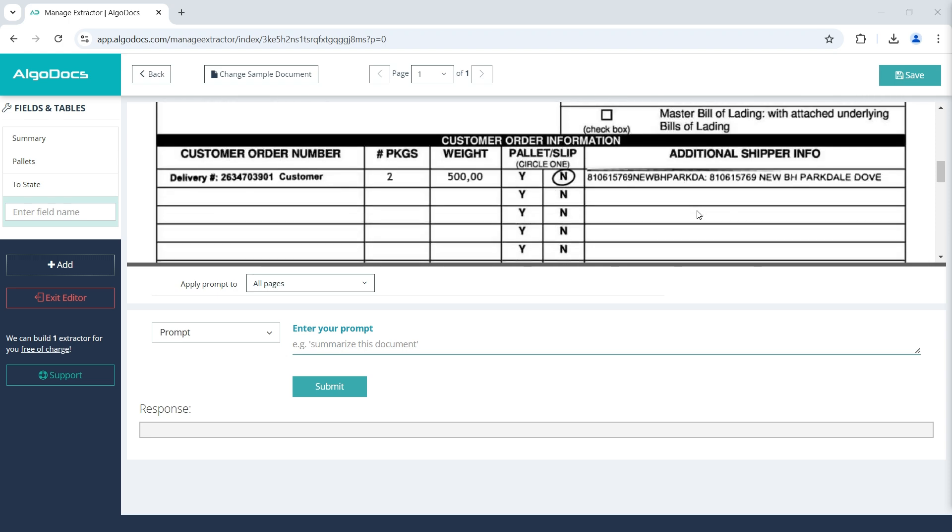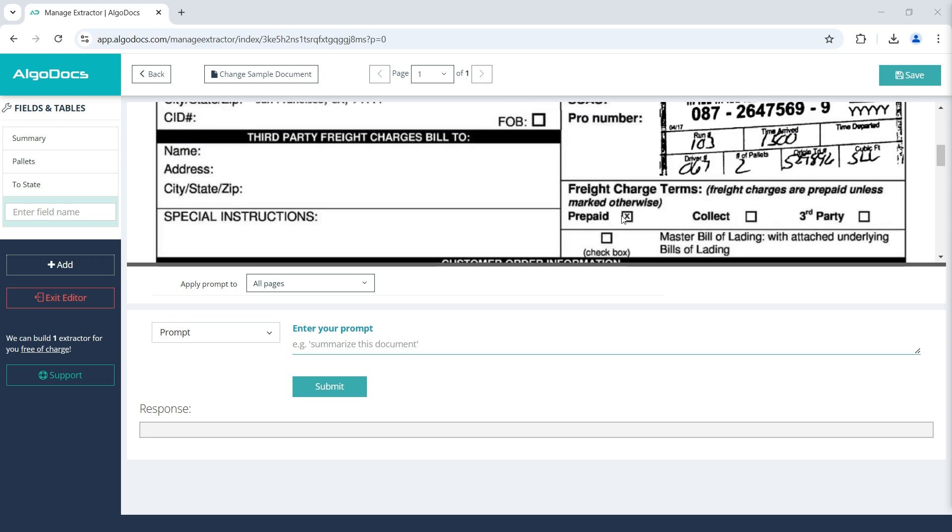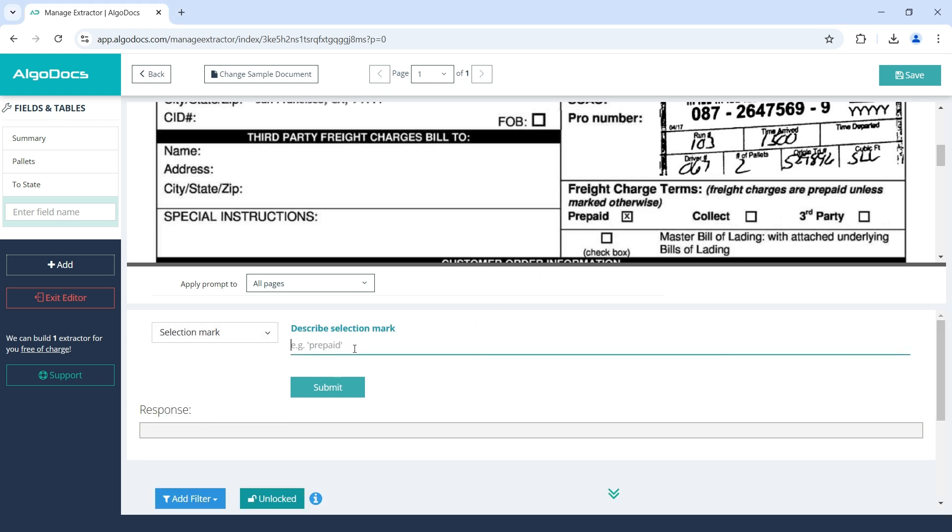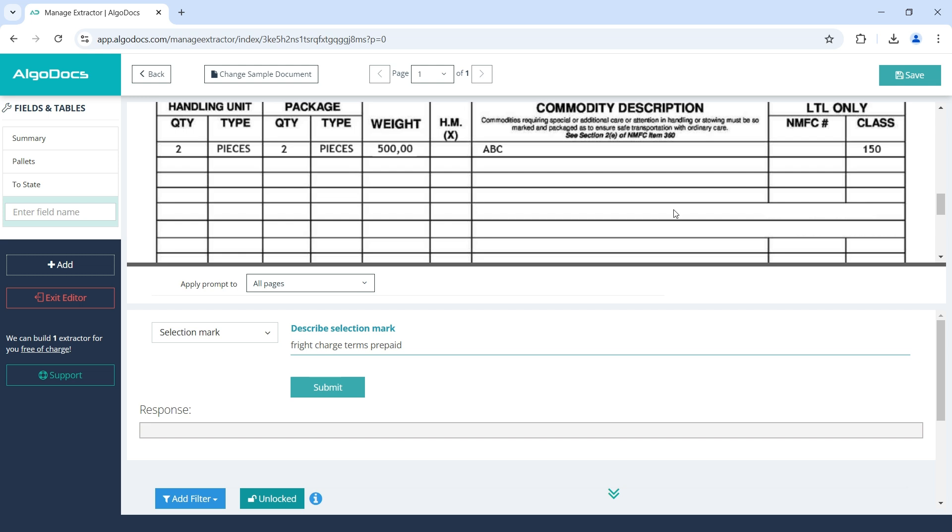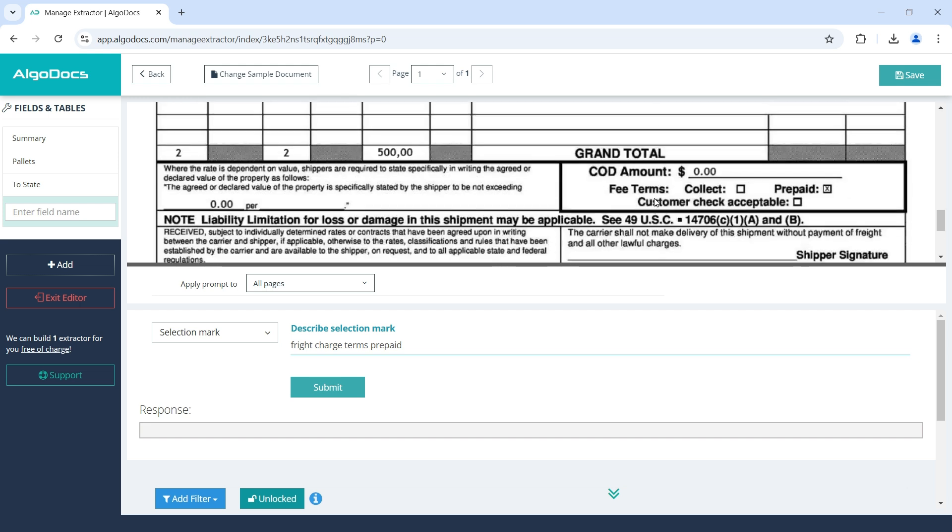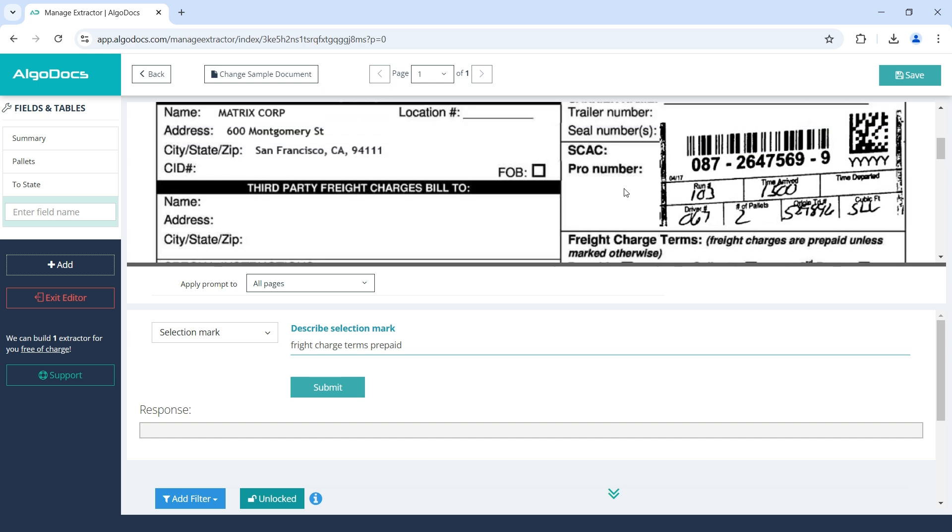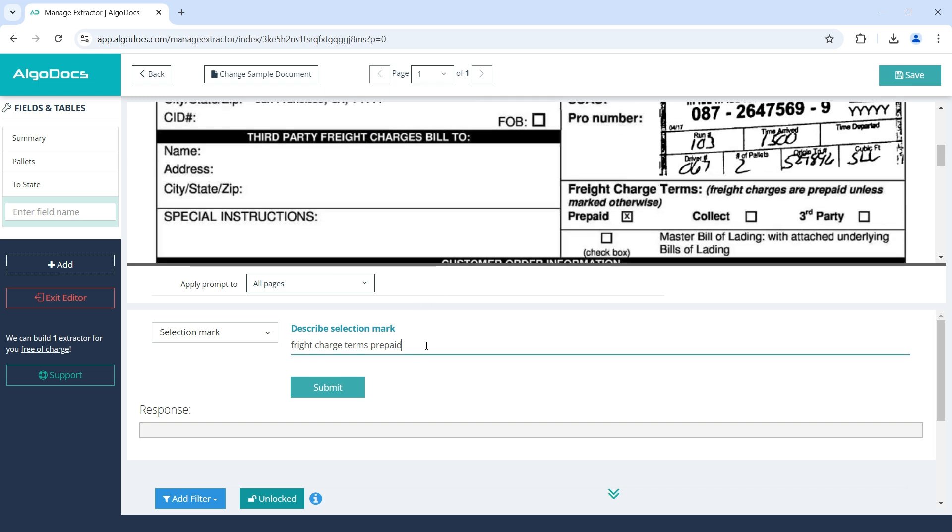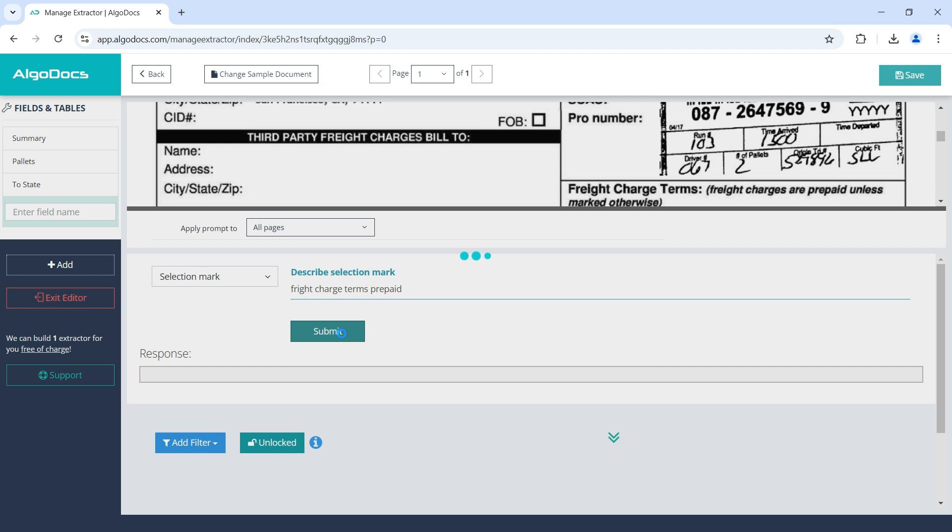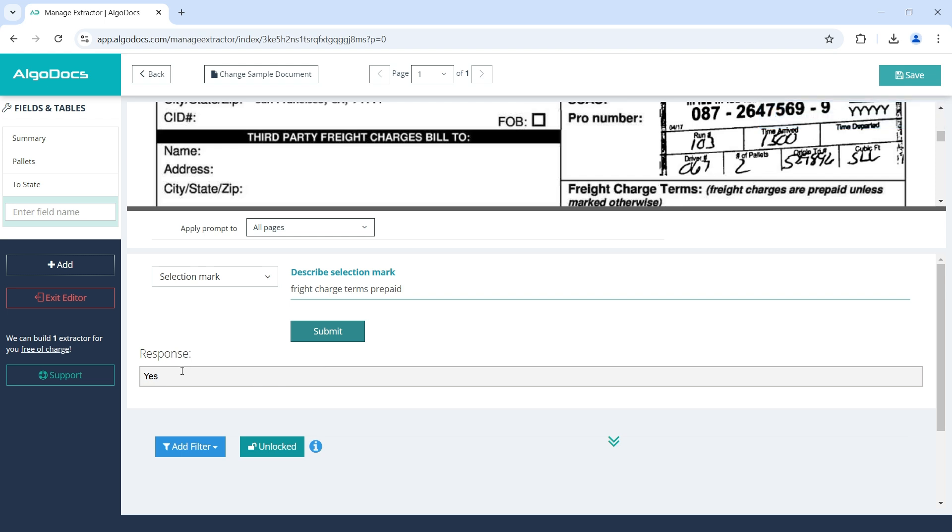Let's continue by extracting the Freight Charge Terms prepaid status, such that whether it is selected or not. In this case, we select the selection mark as the prompt type and enter Freight Charge Terms prepaid as the description of the field we are looking for. Note that here we could enter only prepaid as the description of the field we need, but at the bottom of the document, there is another prepaid option that belongs to fee term section. Therefore, we need to describe clearly which prepaid option we are looking for. When prompt type is selection mark, the response from AI will be either yes or no. Therefore, in this case, it is yes, which is correct.